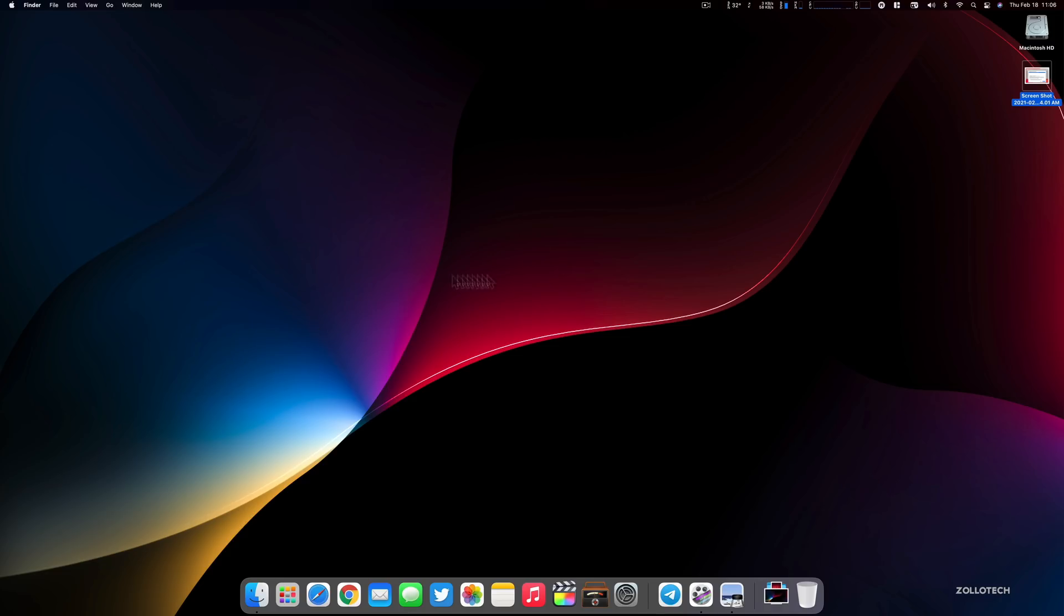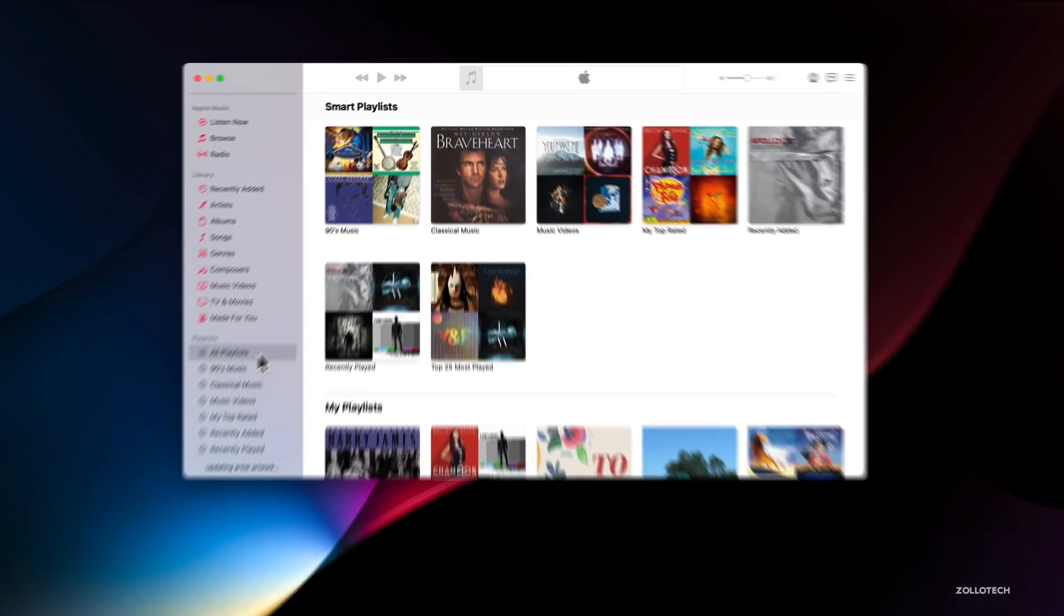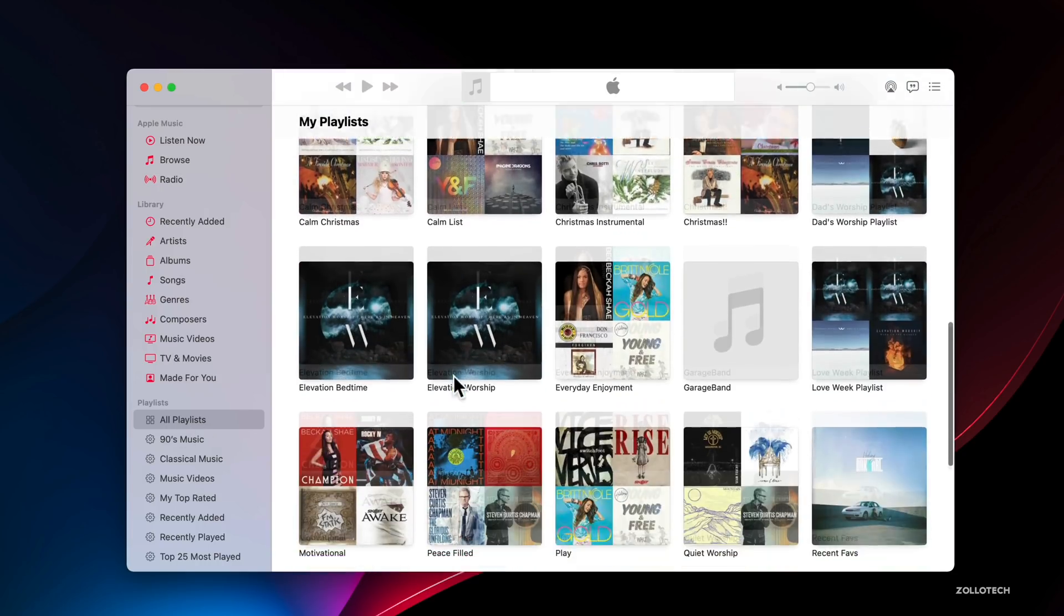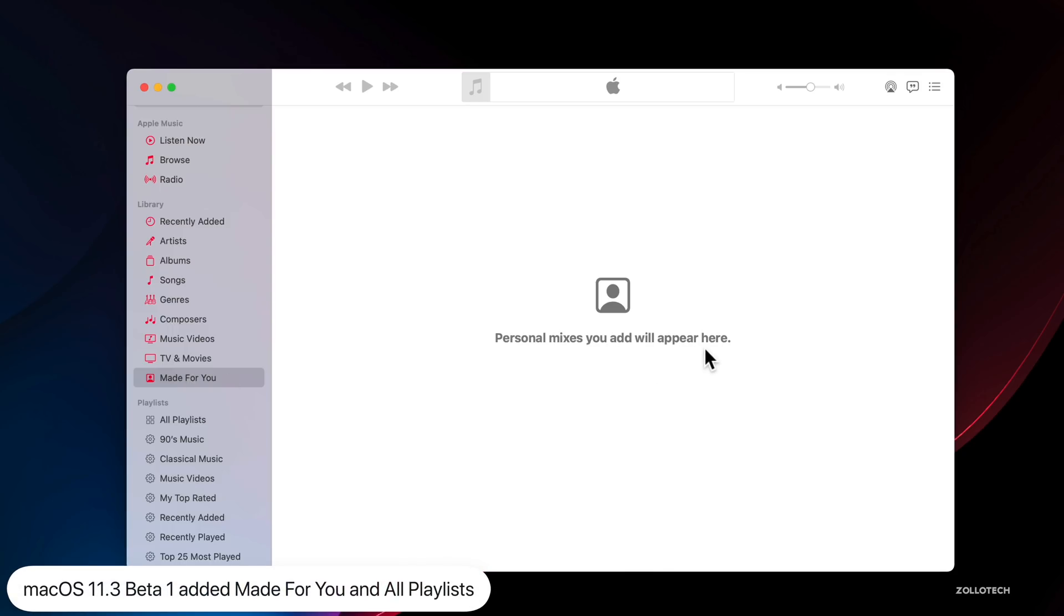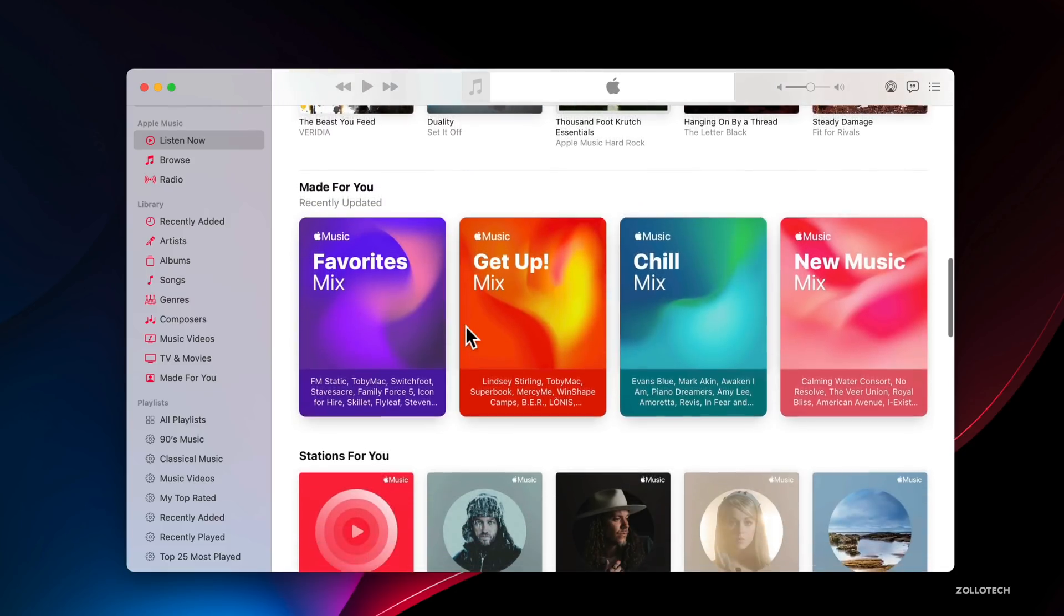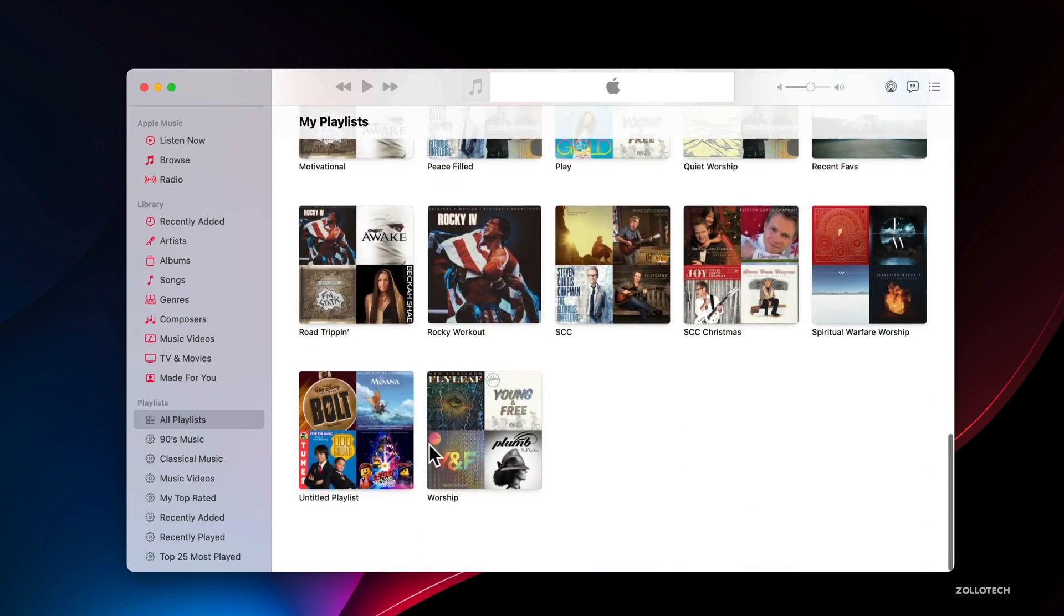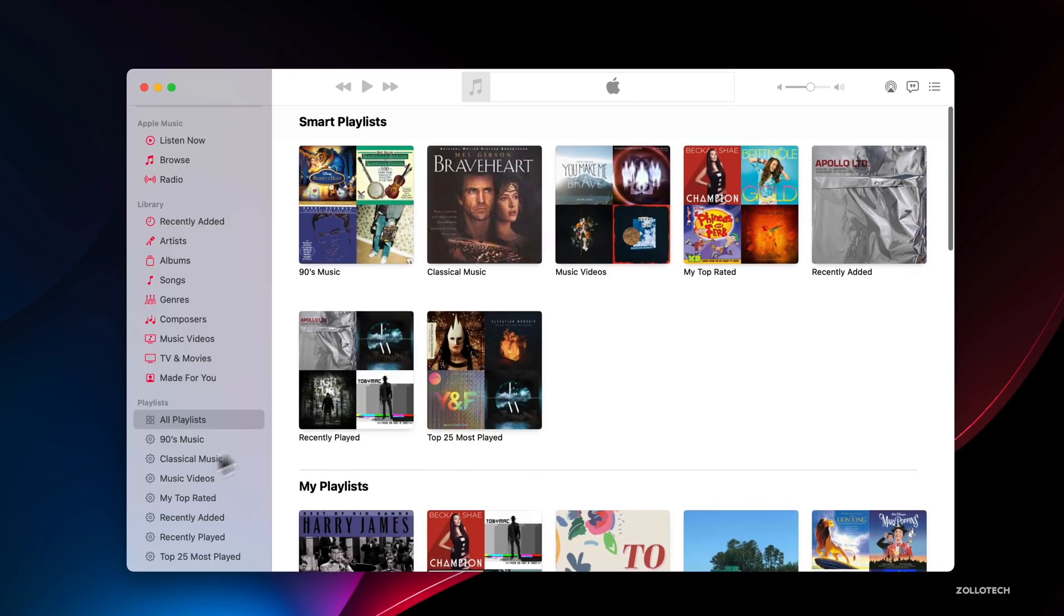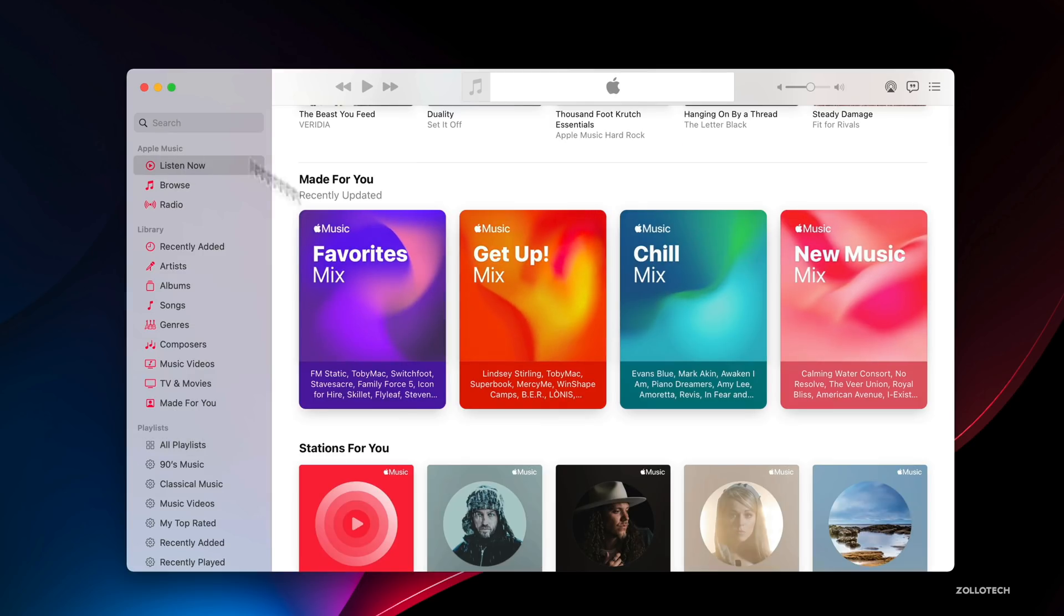The next thing is Music. If we go into the Music app, wait for it to open. In beta one they added All Playlists, so you can see all of your playlists at once. They also added Made For You with beta one. It says personal mixes you add will appear here. For some reason this is not showing properly for me. If I go to Listen Now, it takes a while to load. There you go. If I scroll down, it's got a Made For You section. It's sort of working for me, but not 100%. Some people are seeing this, some are not.